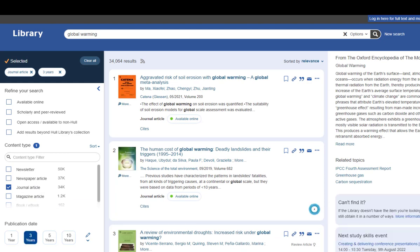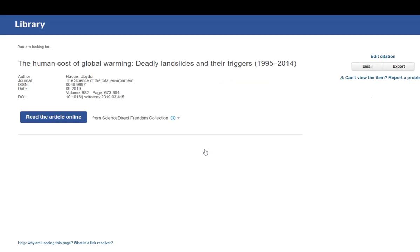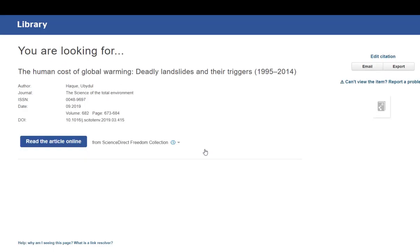The university library should have access to any item that I find here. And to gain access, all I need to do is click on one of these blue links. And it will take me through to where the university library provides access.